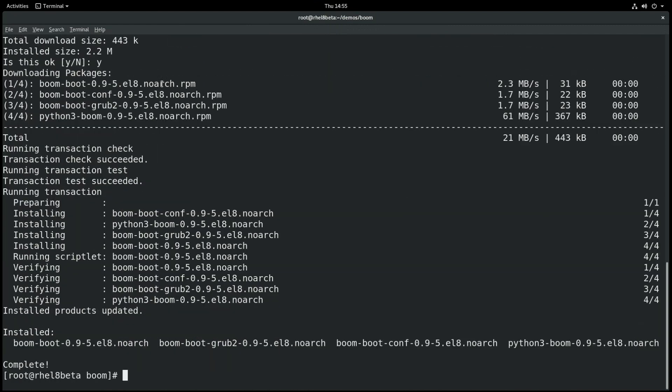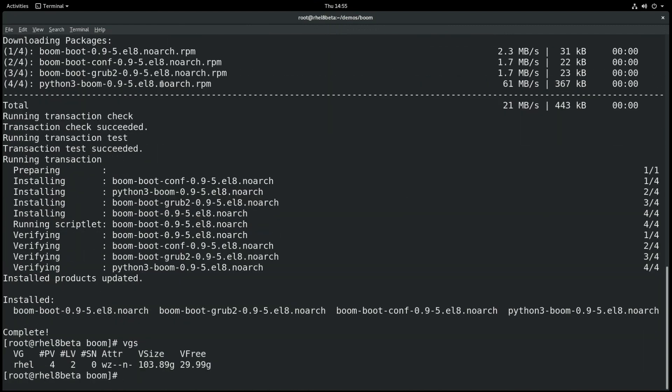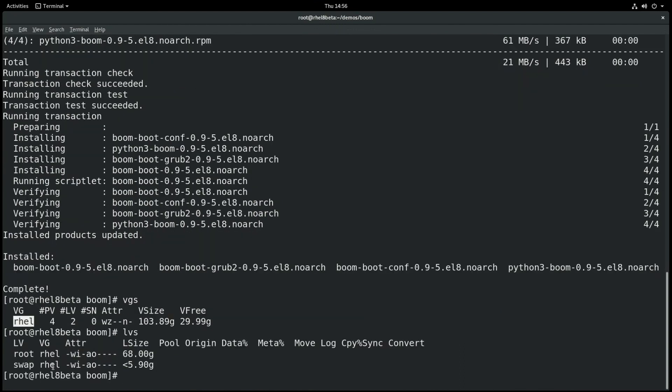Next, we'll run a VGS to show that the system has one volume group called RHEL, and then we'll run LVS to show the logical volumes. We have a root logical volume with a root file system, and a swap logical volume with a swap.